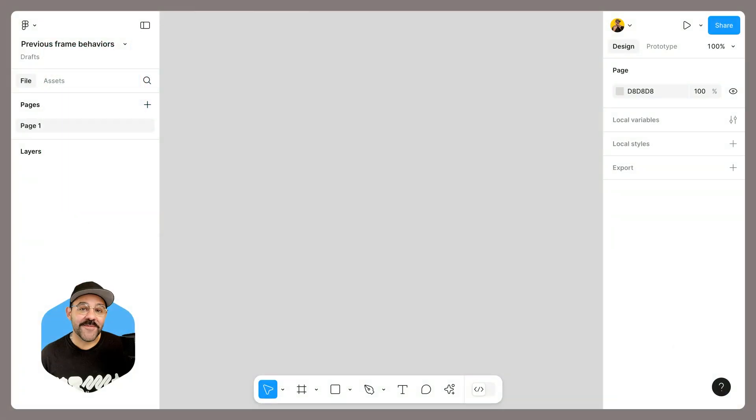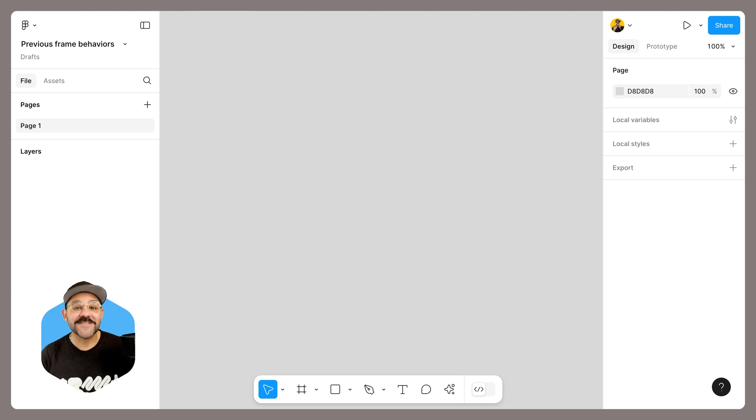Hi friends, Biggie from Figma here with three new updates to frames in Figma, so let's go.